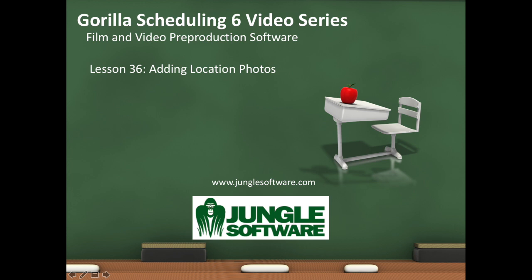Welcome to the Gorilla 6 video series. In this lesson, we're going to learn about the Locations module.